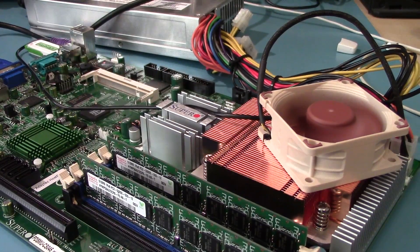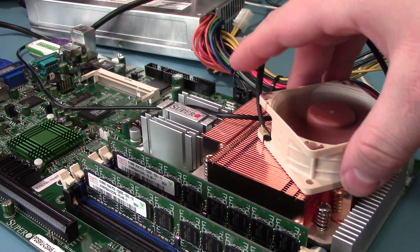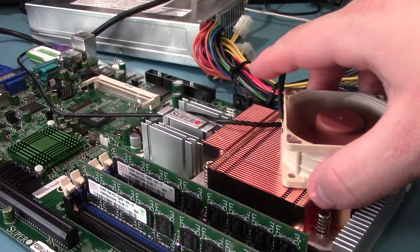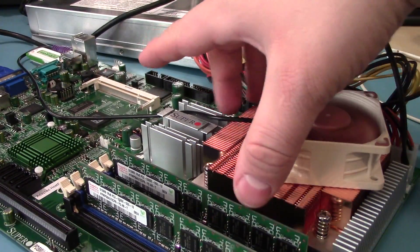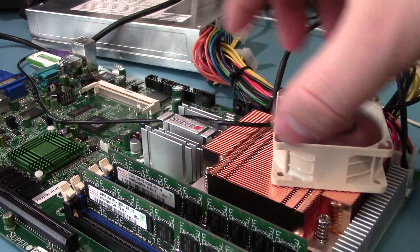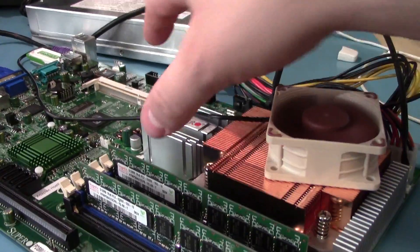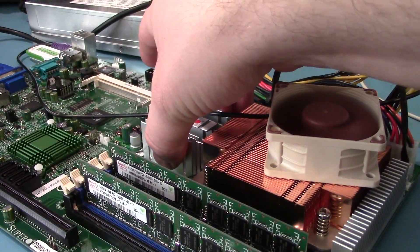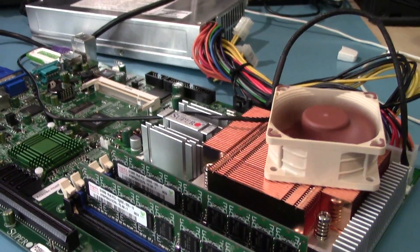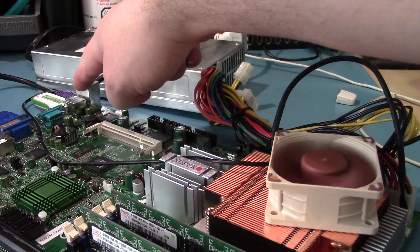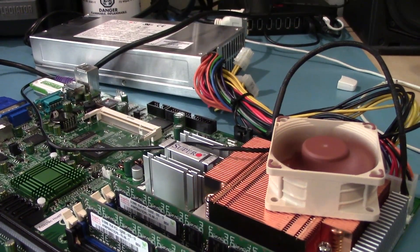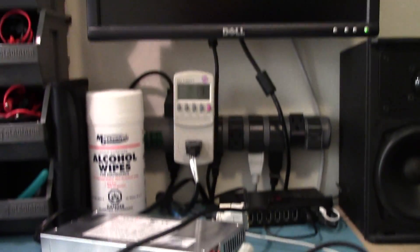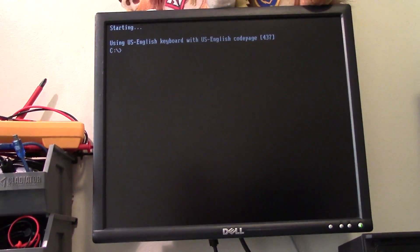I've got it running now. Now I just have a PS2 keyboard hooked up and a little 60mm fan just to keep it from catching on fire for now. It's not going to do very much but it seems okay for now. And I've got a USB flash drive hooked up with DOS on it. And we're at the DOS prompt.